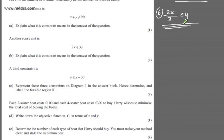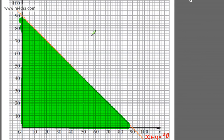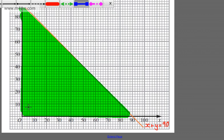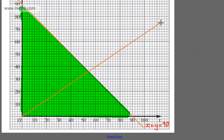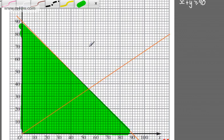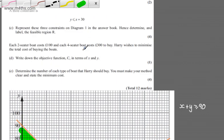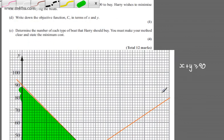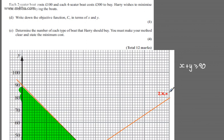Now for the constraint 2X ≤ 3Y, I'll rewrite it as Y ≥ (2/3)X. Drawing the line Y = (2/3)X, I'll pick points: (30, 20) and (60, 40). I'll label this line as 2X = 3Y.